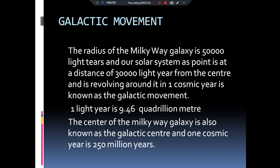Coming to the galactic movement — our solar system is present in the Milky Way galaxy, which is also known as the Akash Ganga. Its radius is about 50,000 light years. When we hear the term 'light year', we think of time, but it is actually a unit of distance — specifically the distance travelled by light in vacuum in one year. As the speed of light is 3×10⁸ meters per second, the distance travelled by light in one year equals 9.46×10¹⁵ meters. The center of the Milky Way galaxy is known as the galactic center, and if we consider the solar system as a small point, it is at a distance of 30,000 light years from the galactic center.